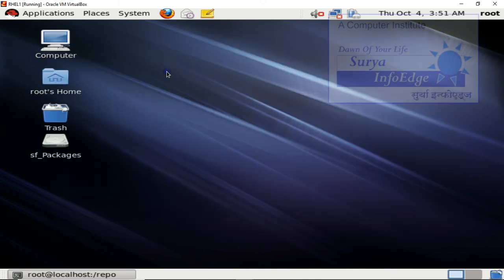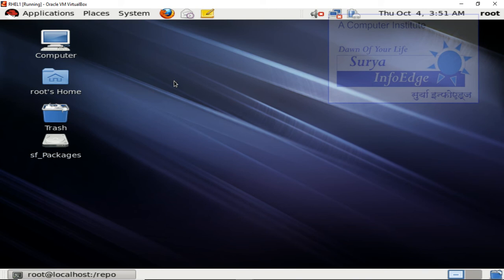Right click and again open the terminal and open yum.repos.d directory. Inside that, create a configuration file.